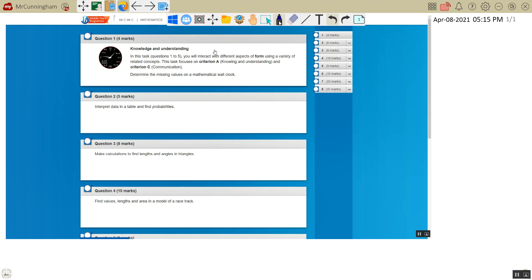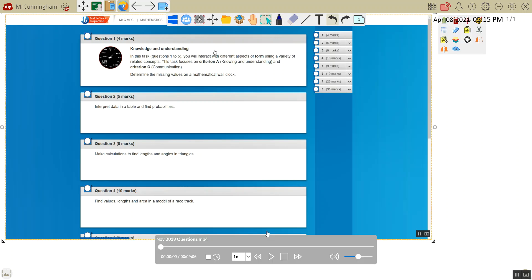This is question 1 from the November 2018 Standard Level Mathematics E-Assessment for MYP. If I just have a look, we're going to start off with question 1.